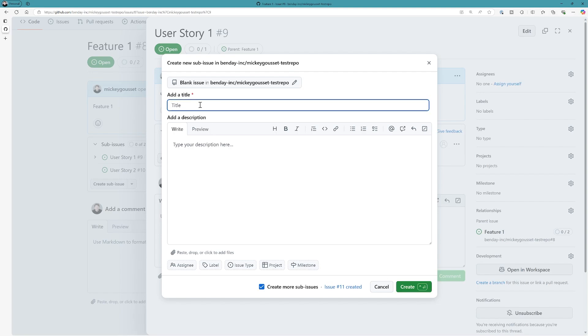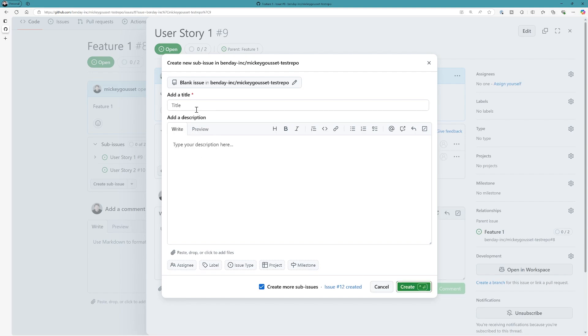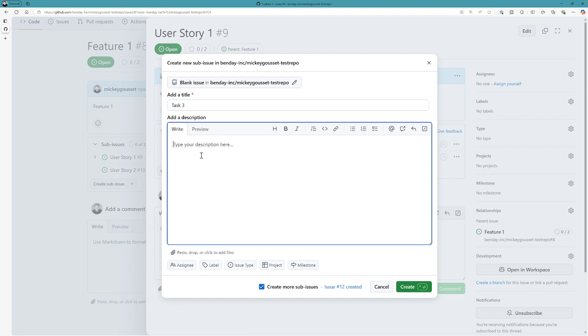We'll call this task two, task two, and create it. And then finally, task three, task three, task three, and create it.